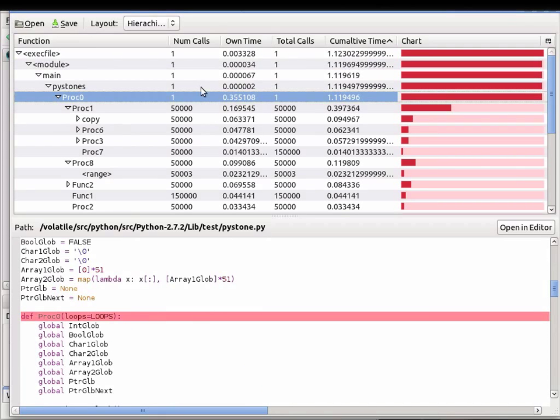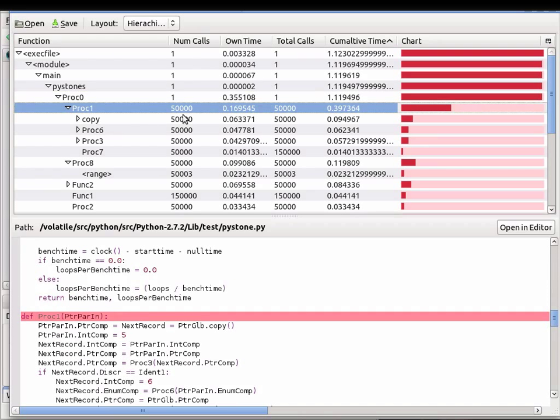As well as that, I have the number of calls for each function. PROC0 called PROC1 50,000 times, and you can see how much time each function took, as well as the underlying functions that were called.